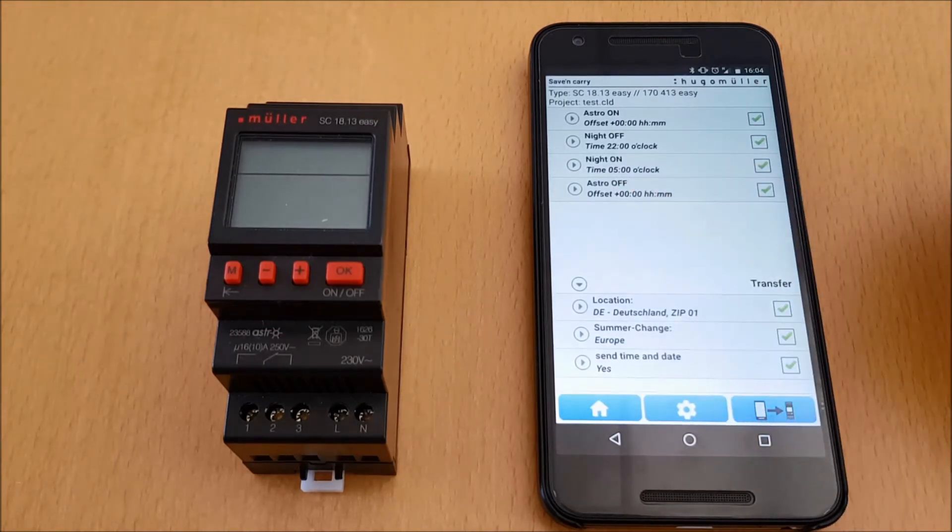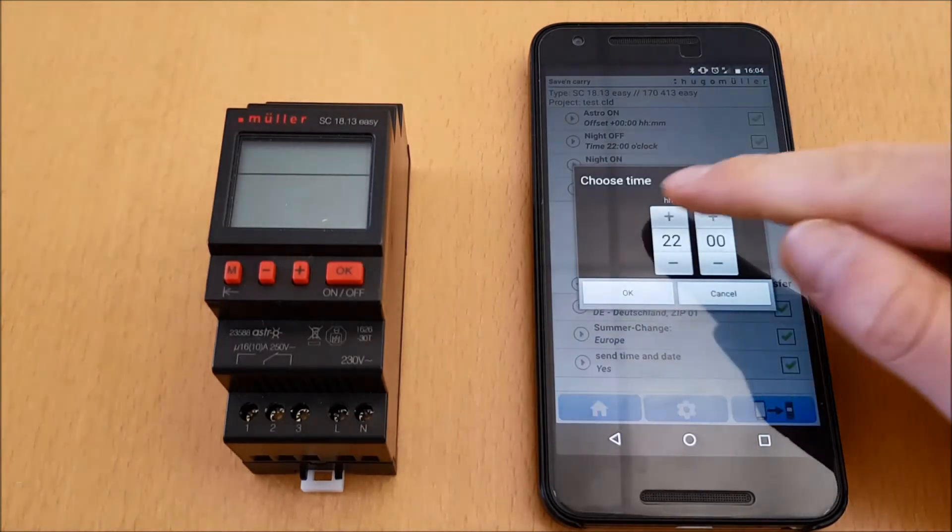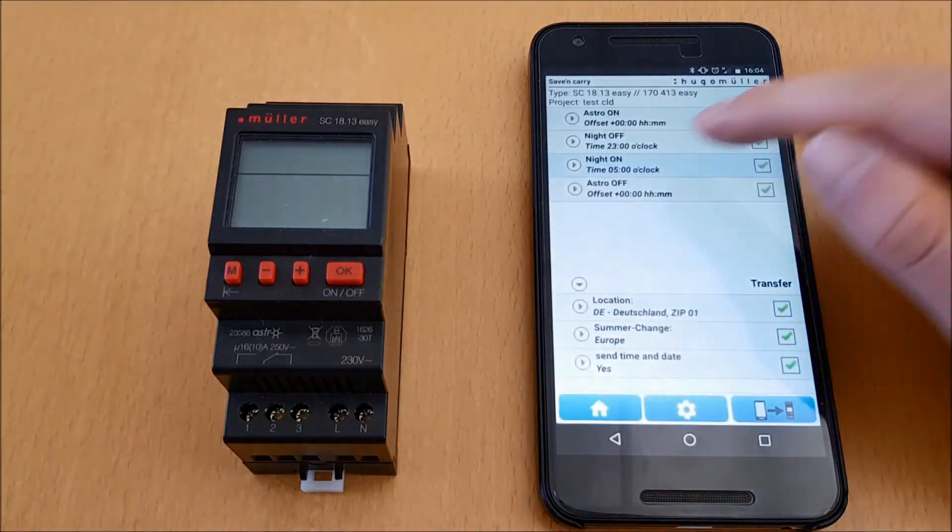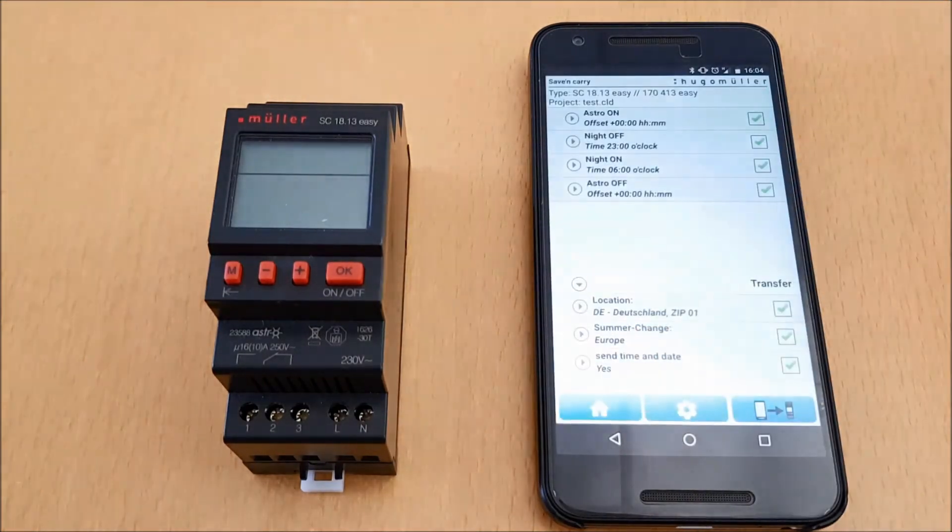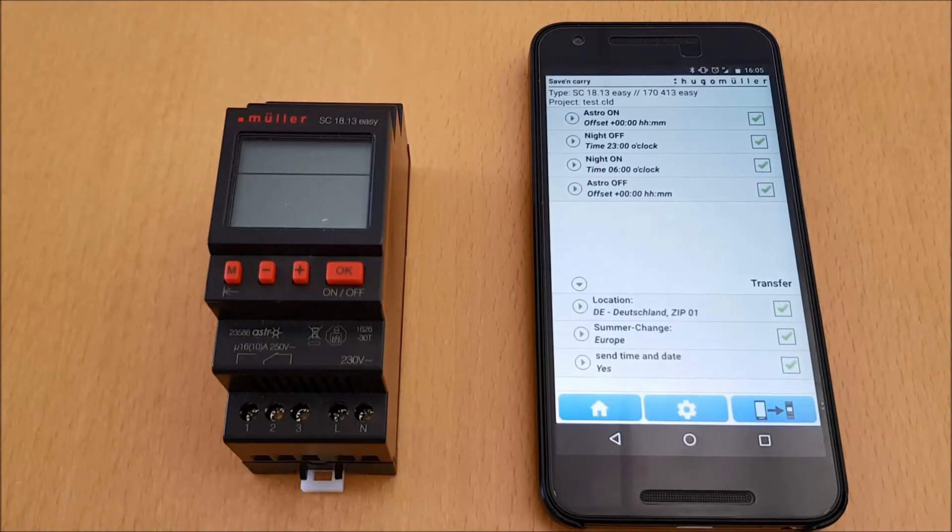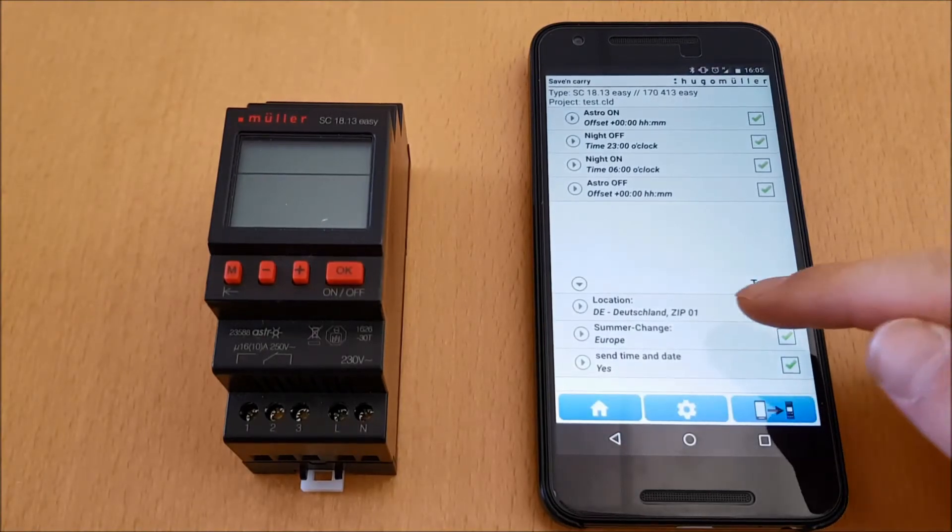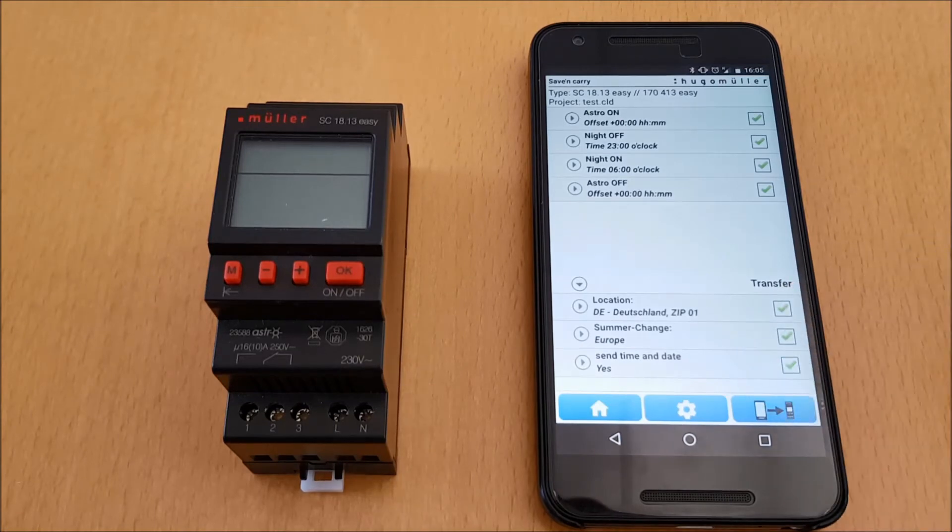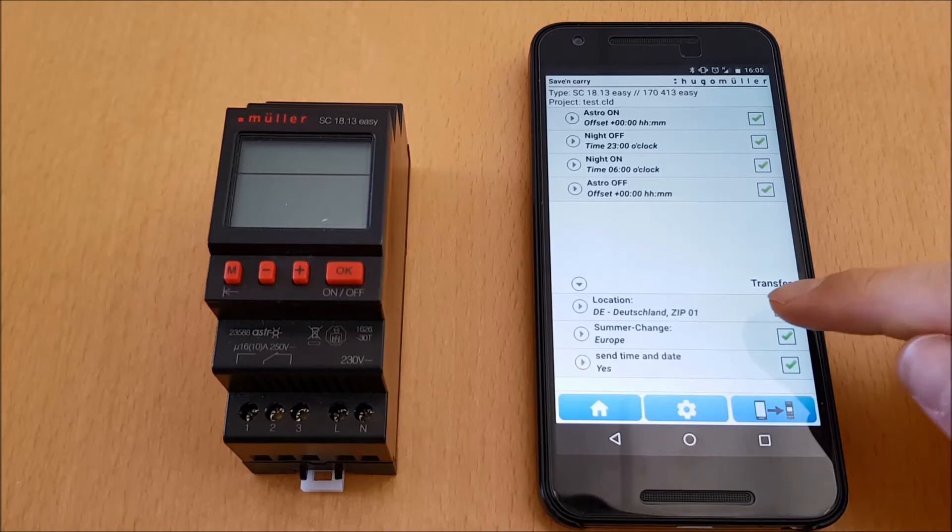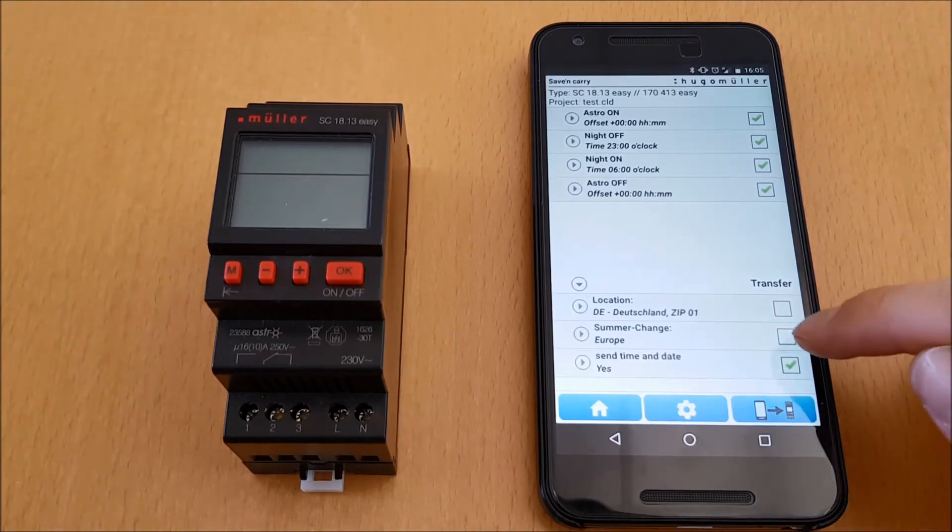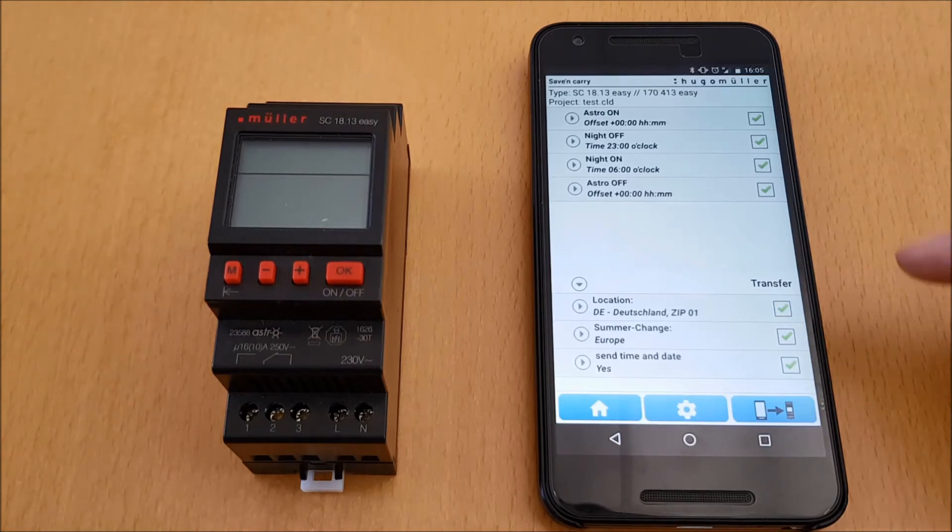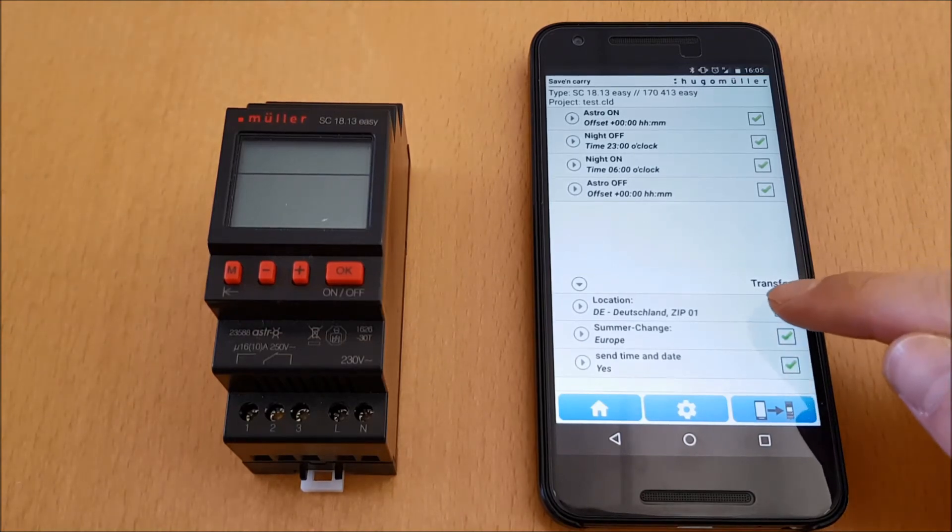On the bottom of the application, I can set my location, define the daylight saving time rules, and decide whether I would like to transfer the date and the time of my smartphone to the time switch. If I don't want to pass the basic settings to my time switch, I simply clear the check boxes. In our case, I'd like to transfer it.